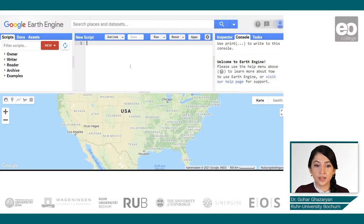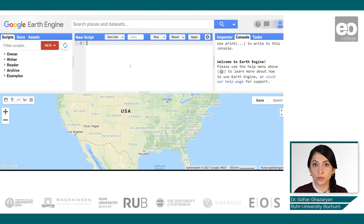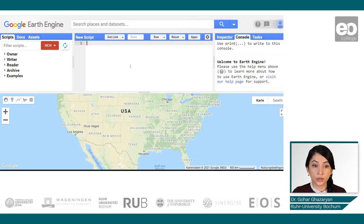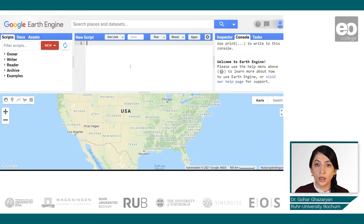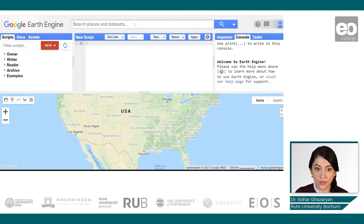Here we can see the Earth Engine Code Editor. In order to start the analysis, first we have to import the dataset. There are two options for importing the dataset: either we can import it using the unique ID associated with the dataset, or we can use the Code Editor search tool to find the dataset.